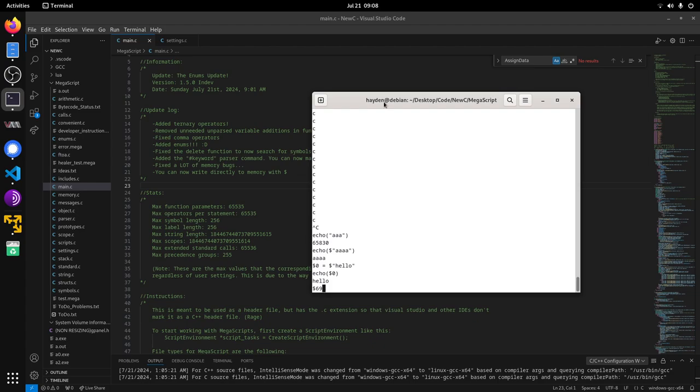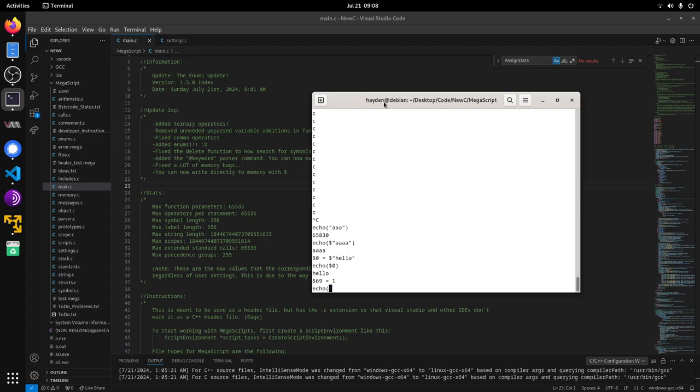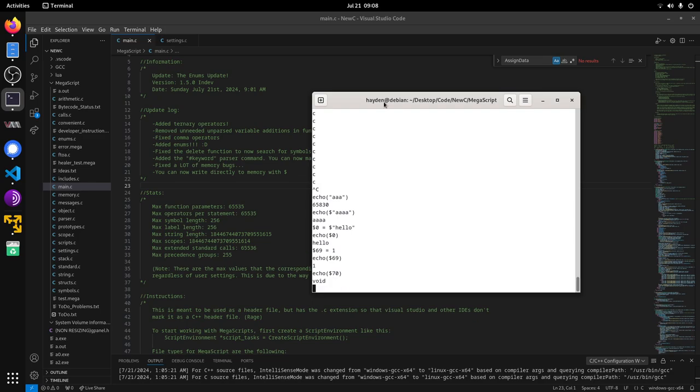It writes the code to the memory and whenever you reference that memory it just executes that code and gives you the value that you put into it. So if I do six nine equals one, and if I echo six nine, it will give one because that memory address has one in it. There's some weird stuff you can do like you can break it and do like 70 and that'll get void. If there isn't anything there then it'll just give that.